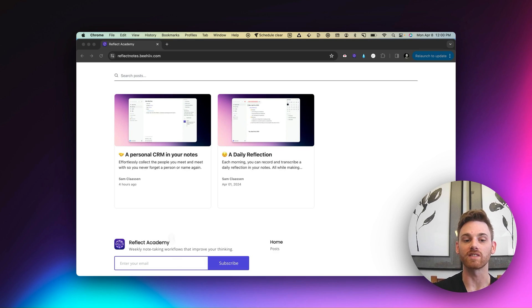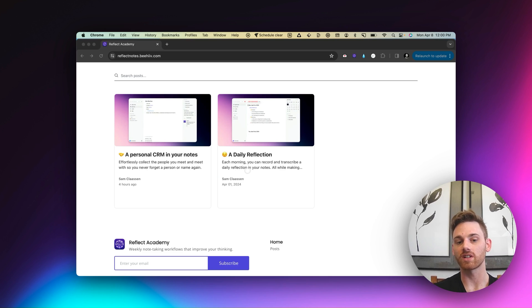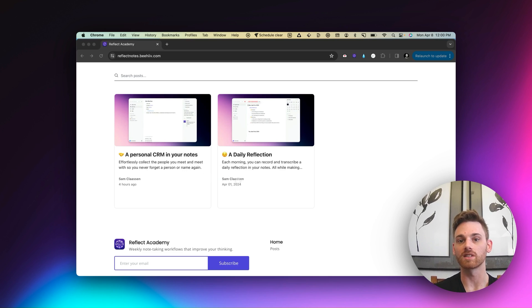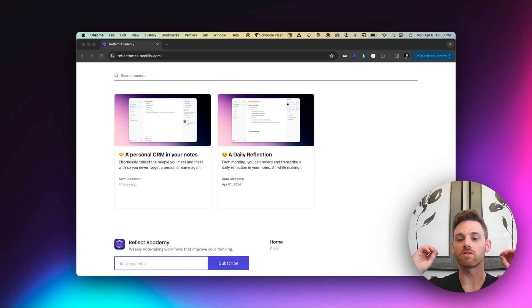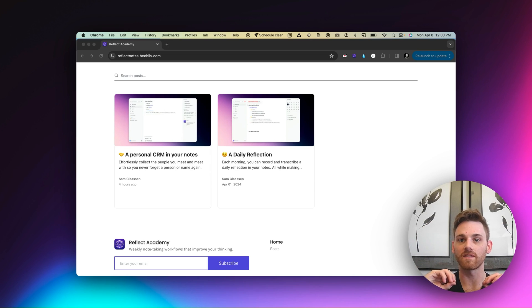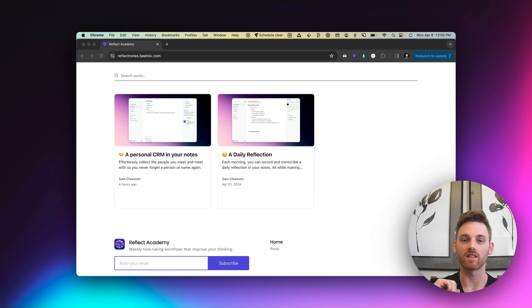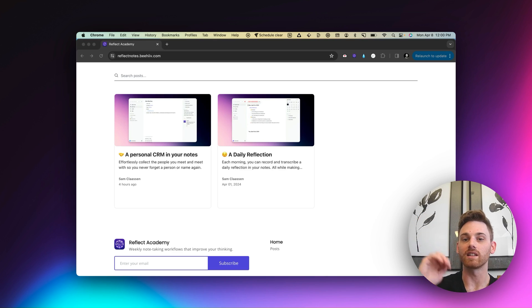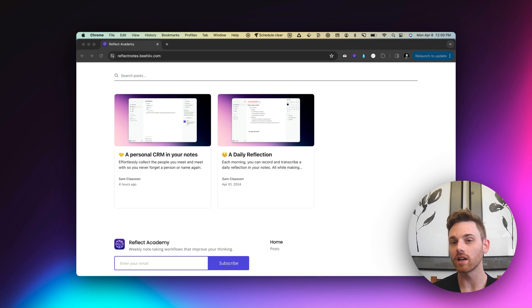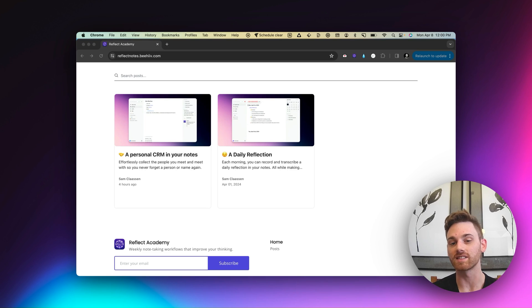I'm going to go into the first two that you see here, a daily reflection and building a personal CRM in your notes. But the idea is that we're going to teach you the entire workflow from start to finish in very simple to understand terms, using GIFs right in an email so that you don't have to watch any video, you don't have to read any article.